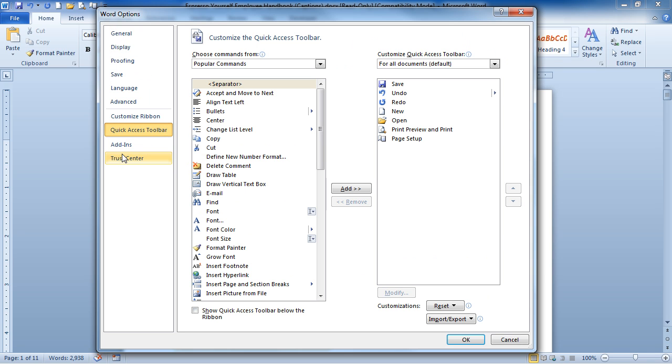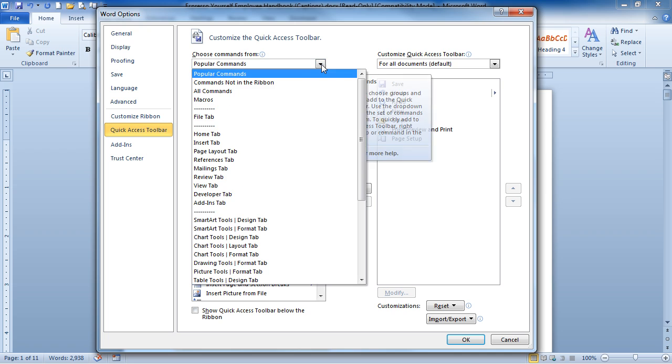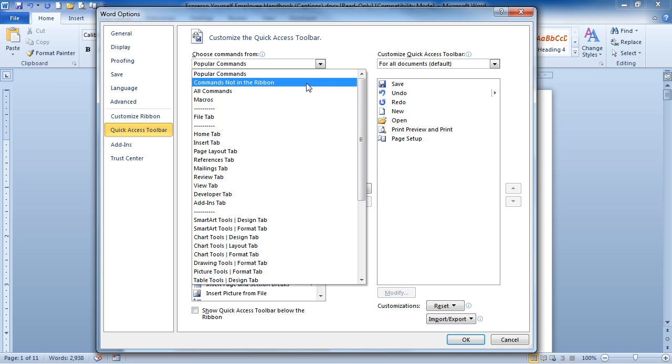and then from More Commands, looking at the Quick Access Toolbar options, click where it says Popular Commands, and choose Commands Not in the ribbon.